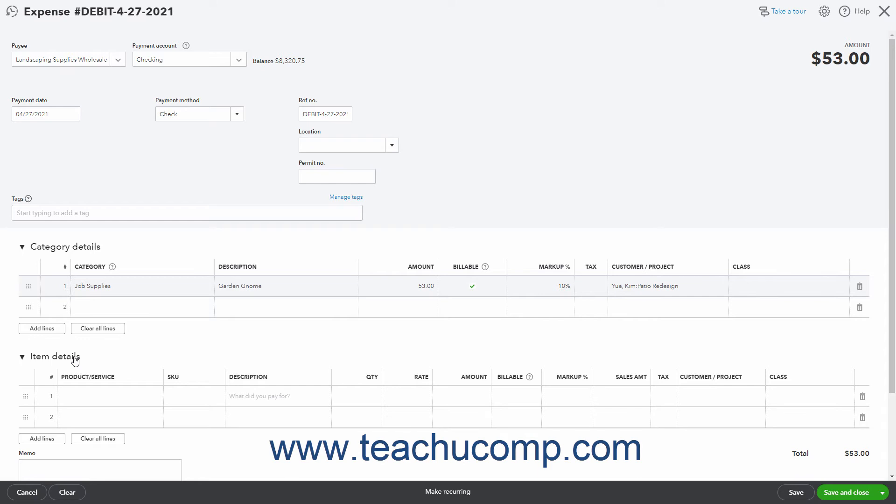The columns in the item details section are Product Service, optionally SKU, Description, Quantity, Rate, Amount, Billable, Tax, and Customer. There may also be a class column if classes are enabled.